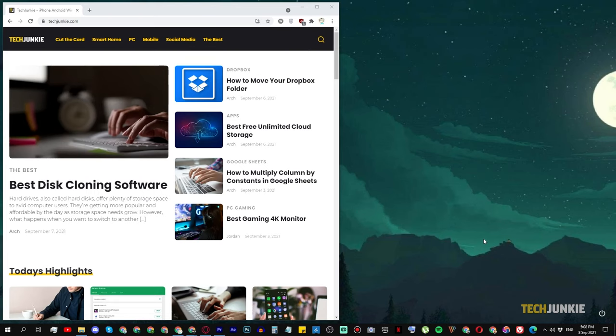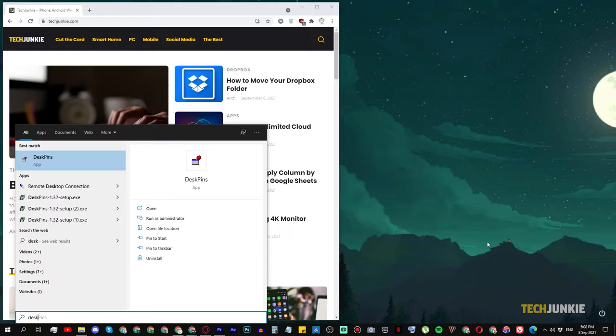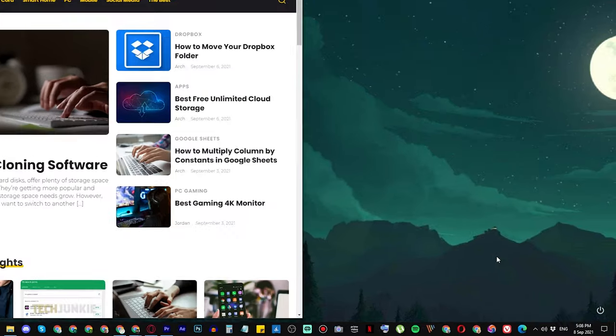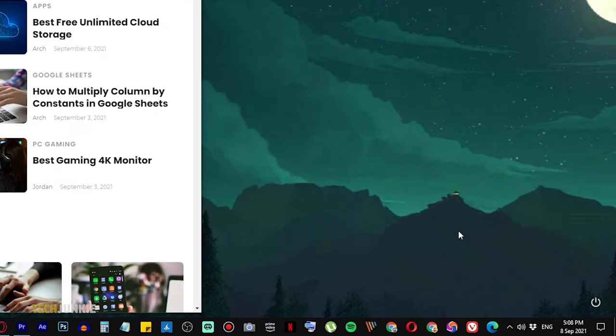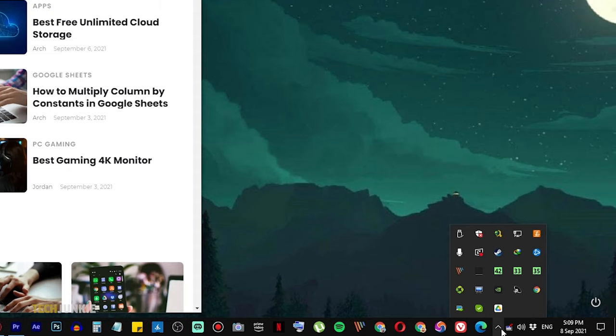Once it's installed, run the app by tapping your start key, typing in Deskpins, then tapping Enter. You'll see a Deskpin icon pop up in your taskbar. If you don't see it, click on the arrow icon to see all your taskbar icons, then drag the icon itself onto your taskbar.